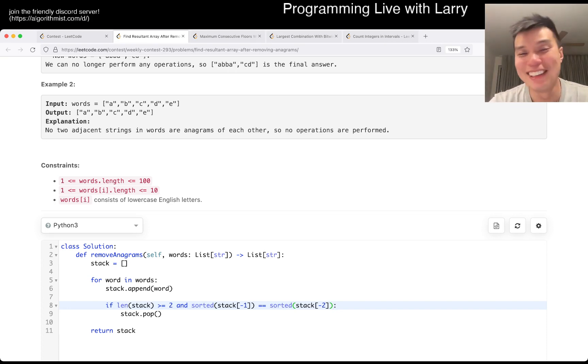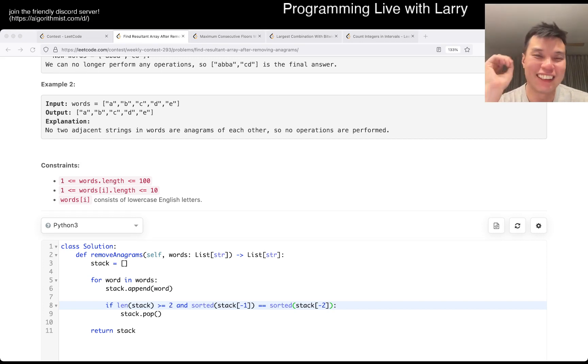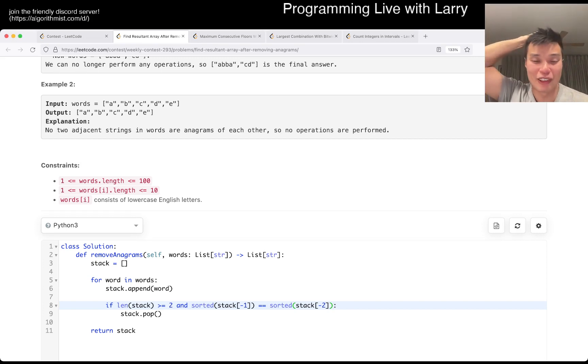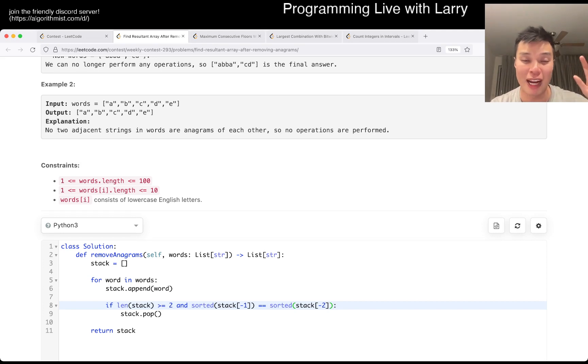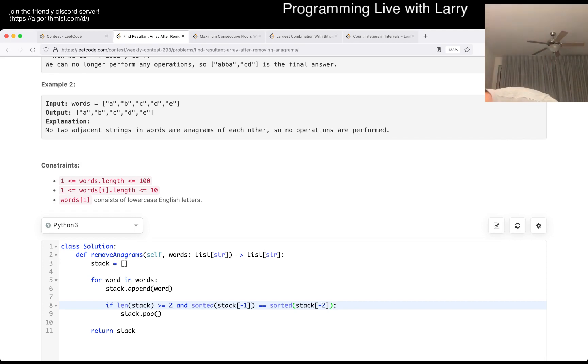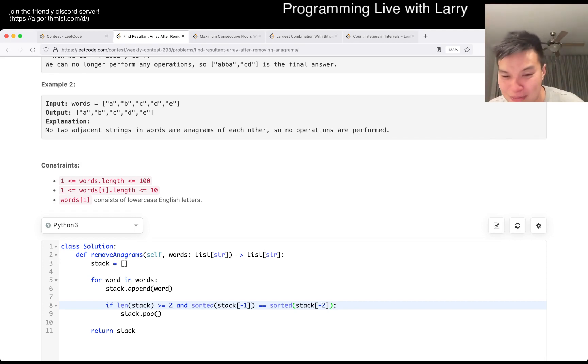But yeah, hit the like button to subscribe when you join me on Discord. Let me know what you think about this poem, and you can watch me solve it live during the contest. Oh jeez, next.